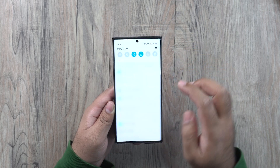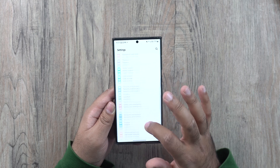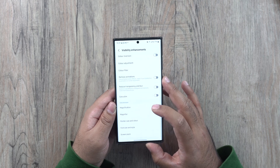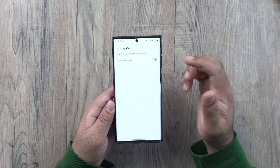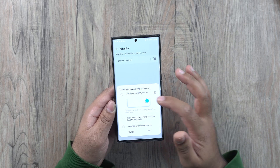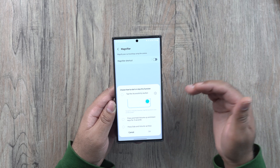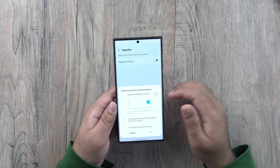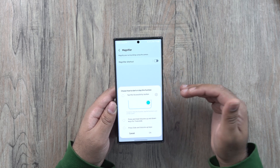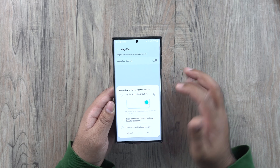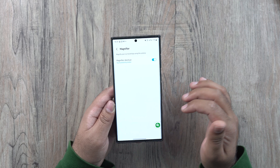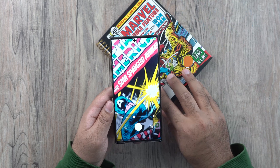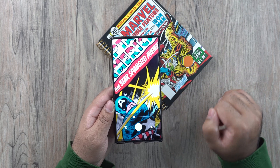Samsung has made it easier for users to access the magnifier. Go to accessibility settings, then visibility enhancements, and find the magnifier. You can enable the magnifier shortcut and choose how to launch it — via the accessibility button, by pressing and holding volume up and down keys for three seconds, or by pressing the side and volume keys. For example, using the accessibility button, it now appears on screen and you can tap it to launch the magnifier and magnify into anything you want.